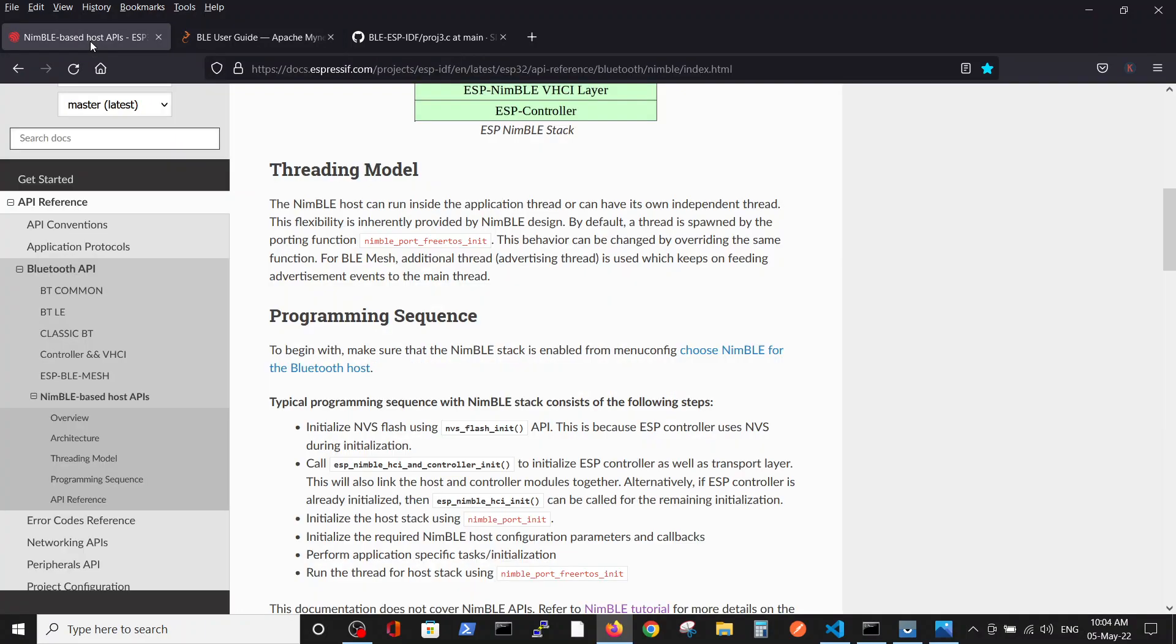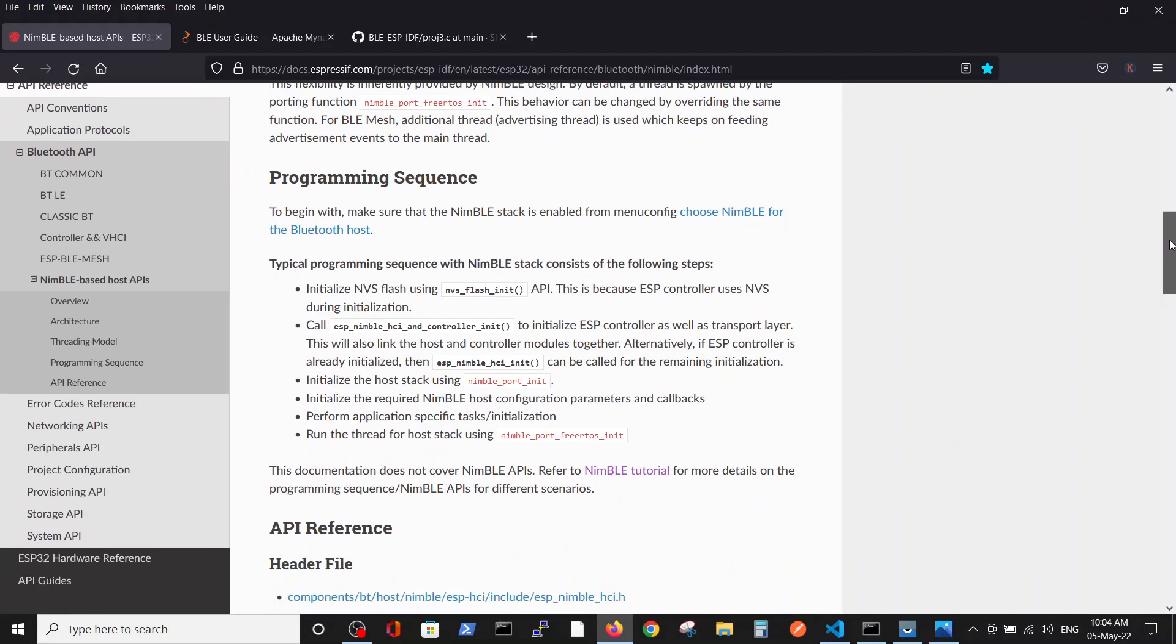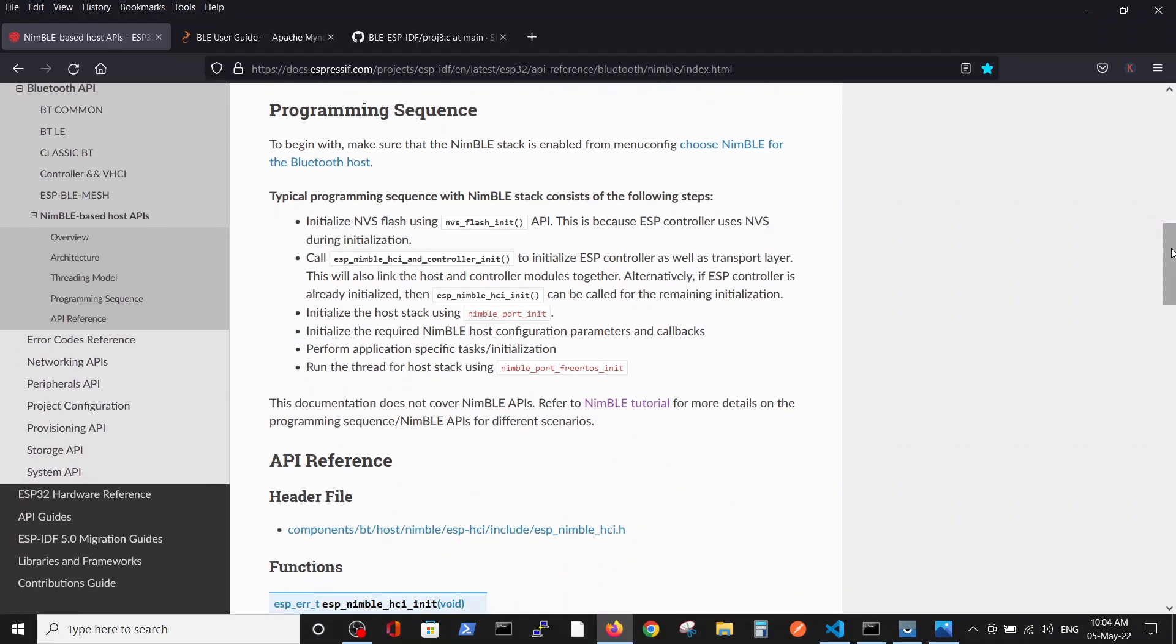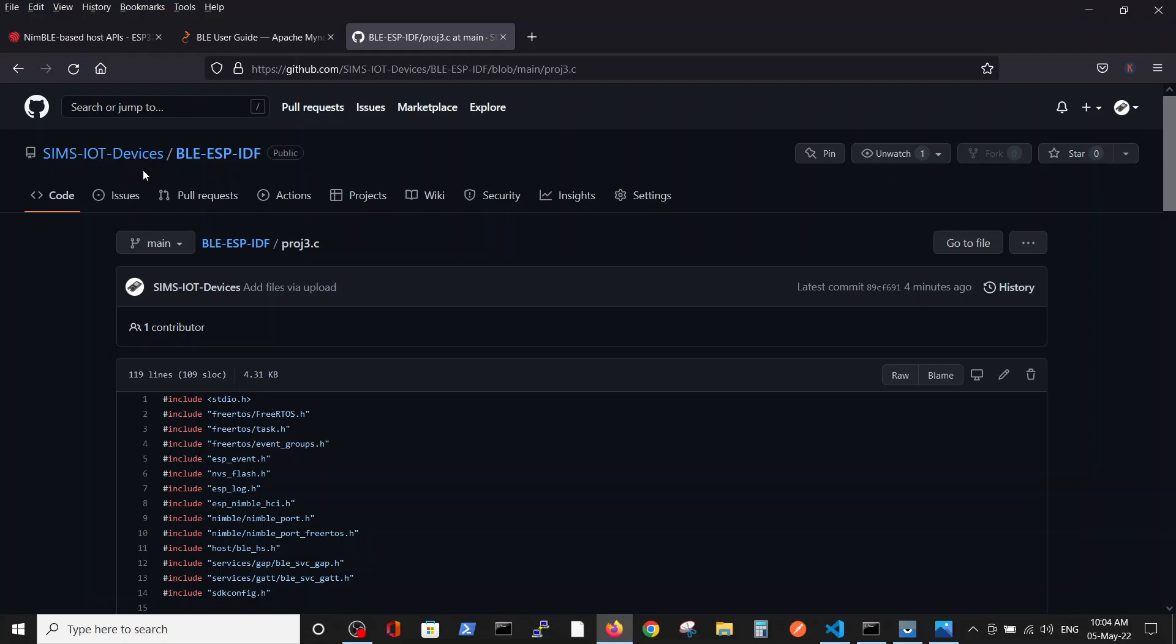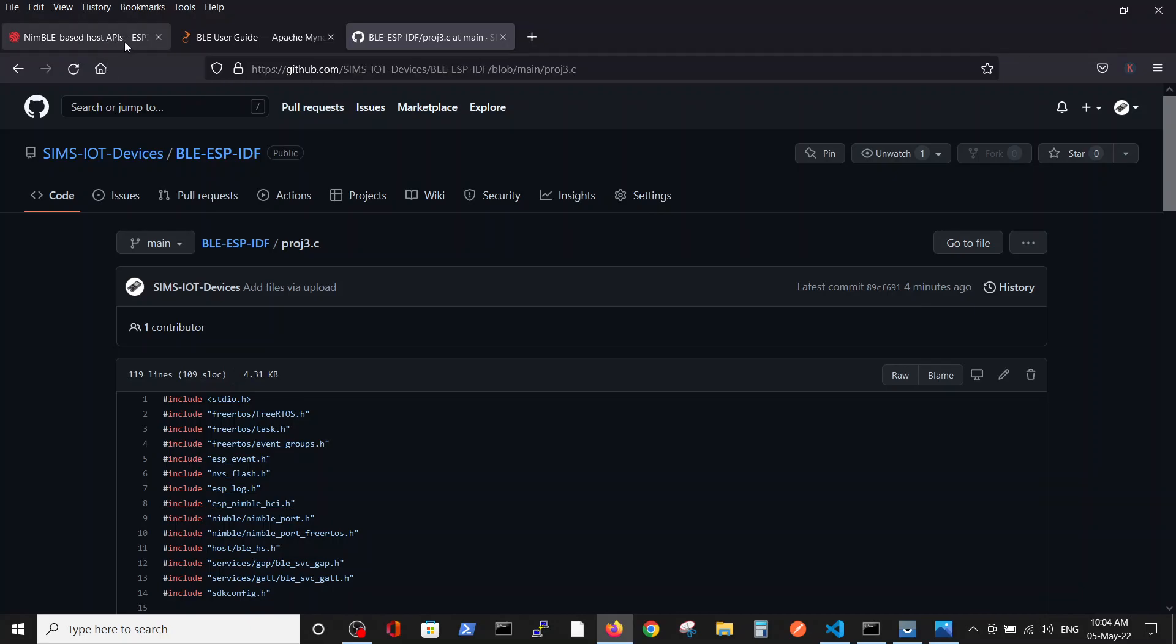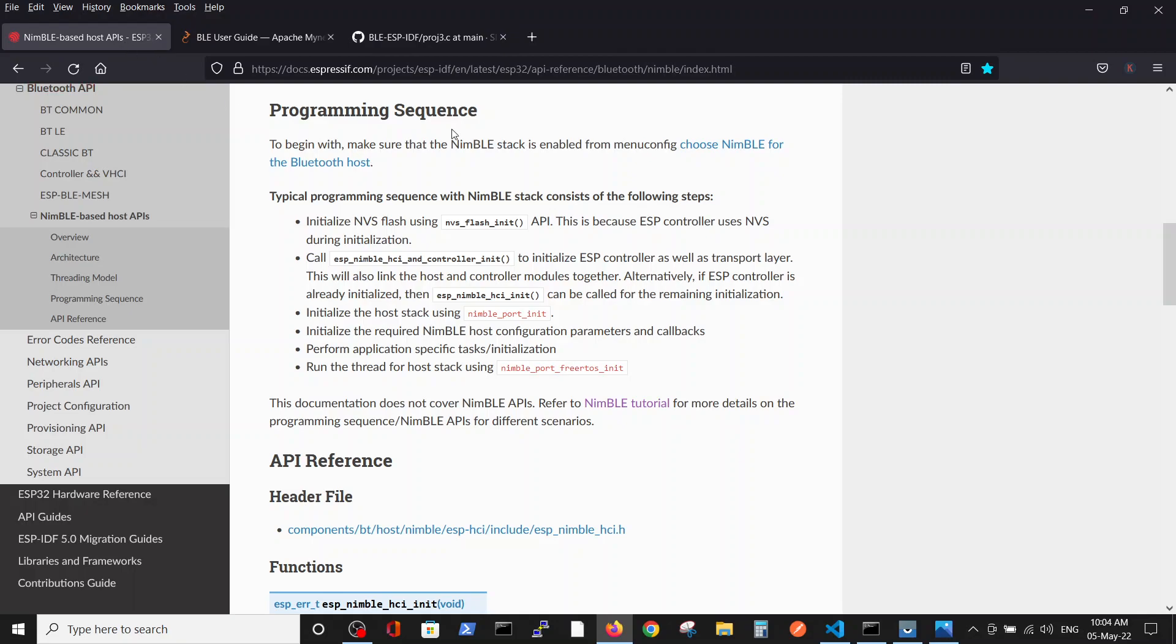But it can take some time to understand from this site how to prepare a working example. Going back to the recommendations, we will start by going over the programming sequence and then dive into the code. Before we do it, I want to emphasize that the code is uploaded inside our repository, the BLE ESP-IDF repository with the following link.